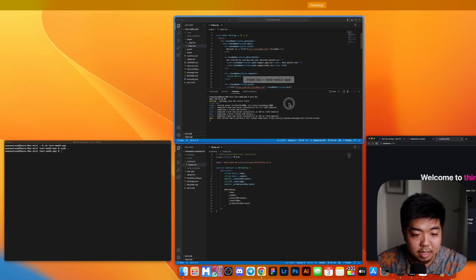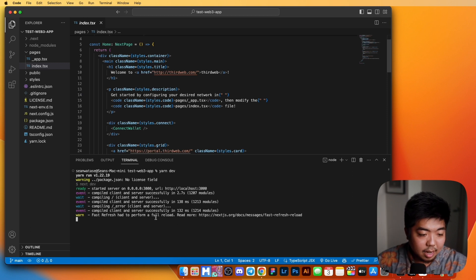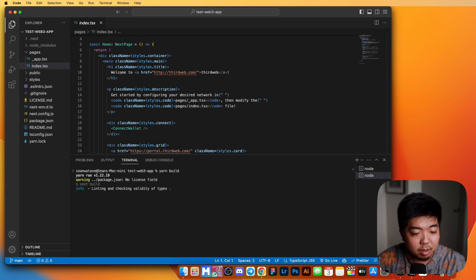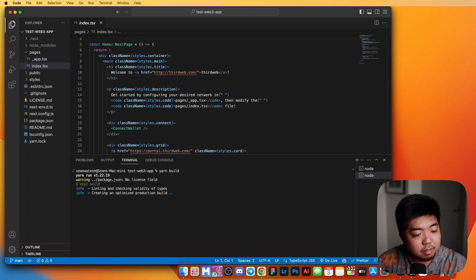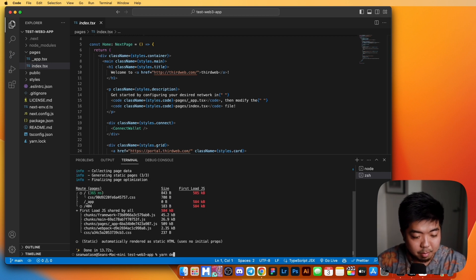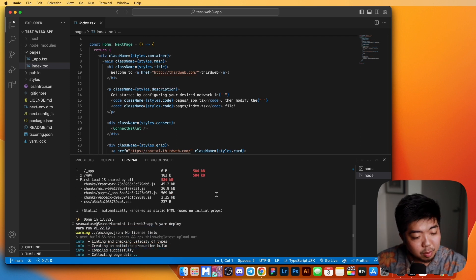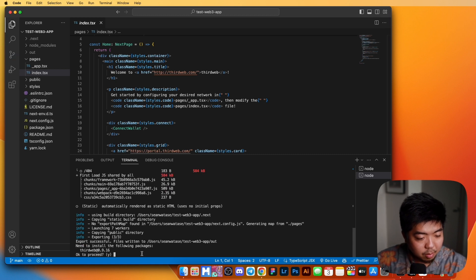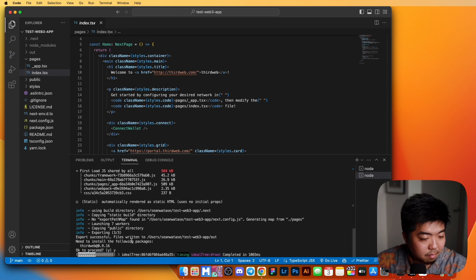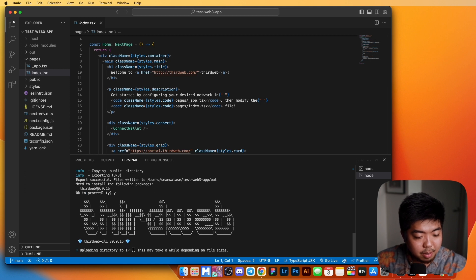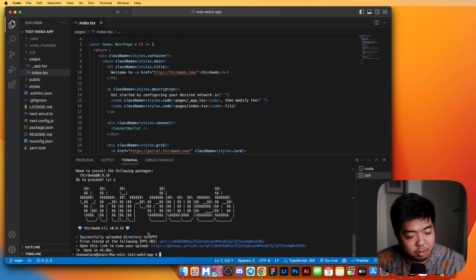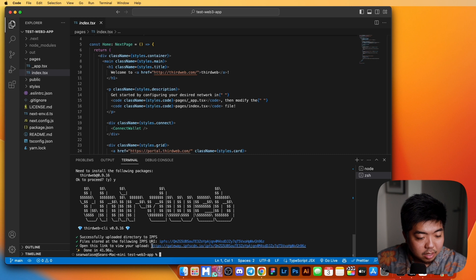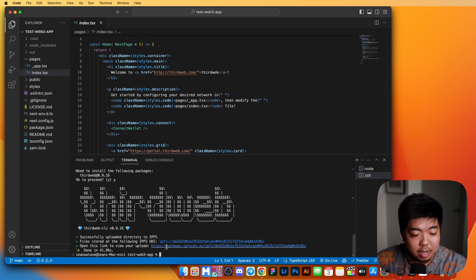We can also type Yarn Build to build out our application and make it ready for production. Once you've built it, you can deploy it with Yarn Deploy, which will deploy our site to IPFS. It will ask if we want to install the following packages — we can say yes. You can see it uploading to IPFS, and once successfully uploaded, you'll be given your IPFS URI as well as a link to view that upload on IPFS.